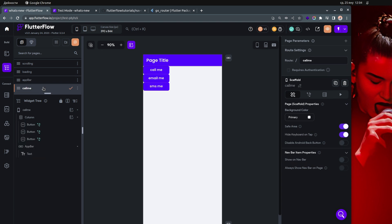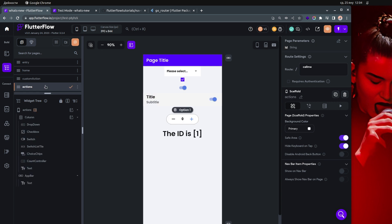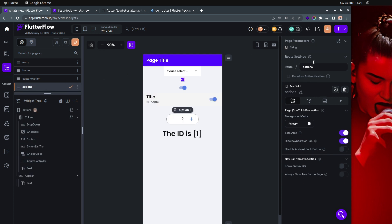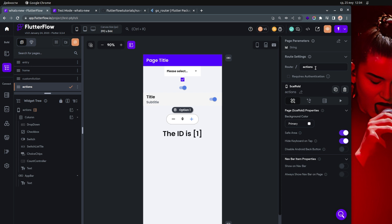The display name on the left side in FlutterFlow can differ from the route settings name. For example, I could rename the page to 'actions page', and you'd see the route name changes too. But 99% of the time, if your page is named 'actions', the route name will also be 'actions'. Changing the page name updates the routing name, but if you manually change the route name, it won't update the page name.